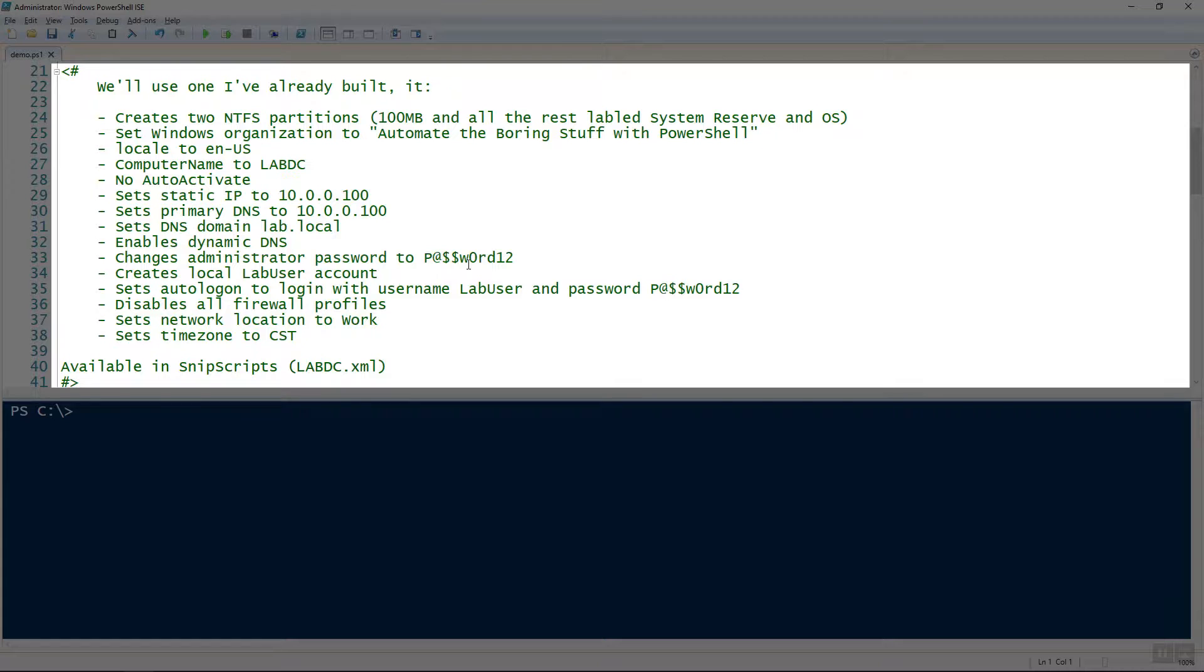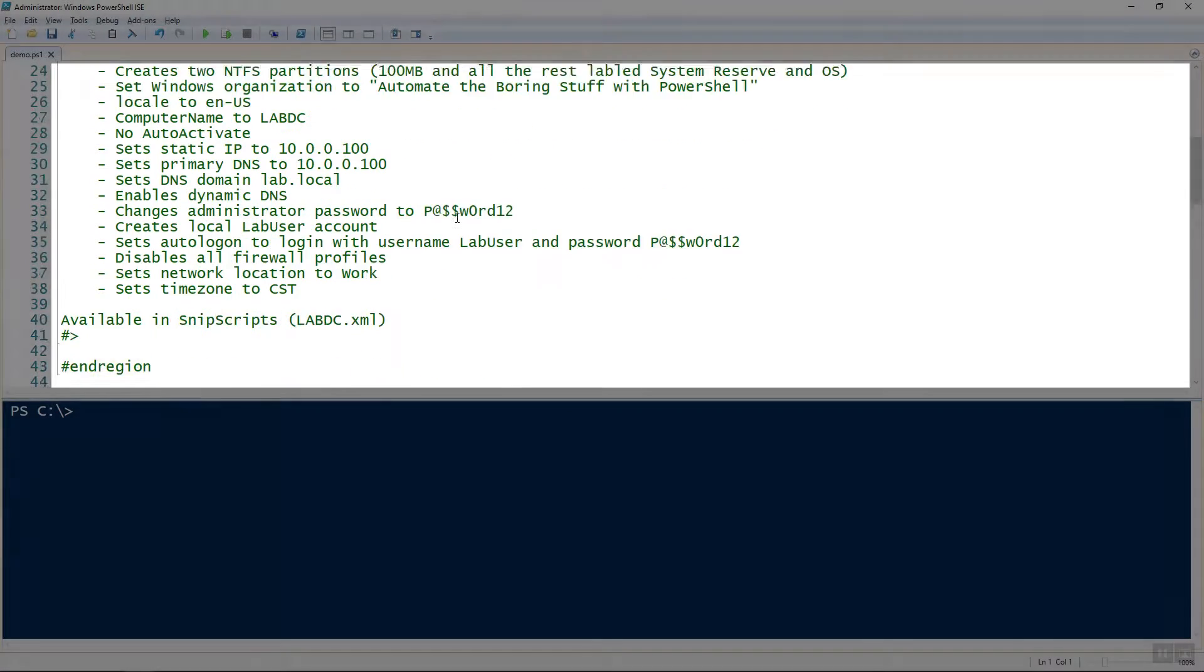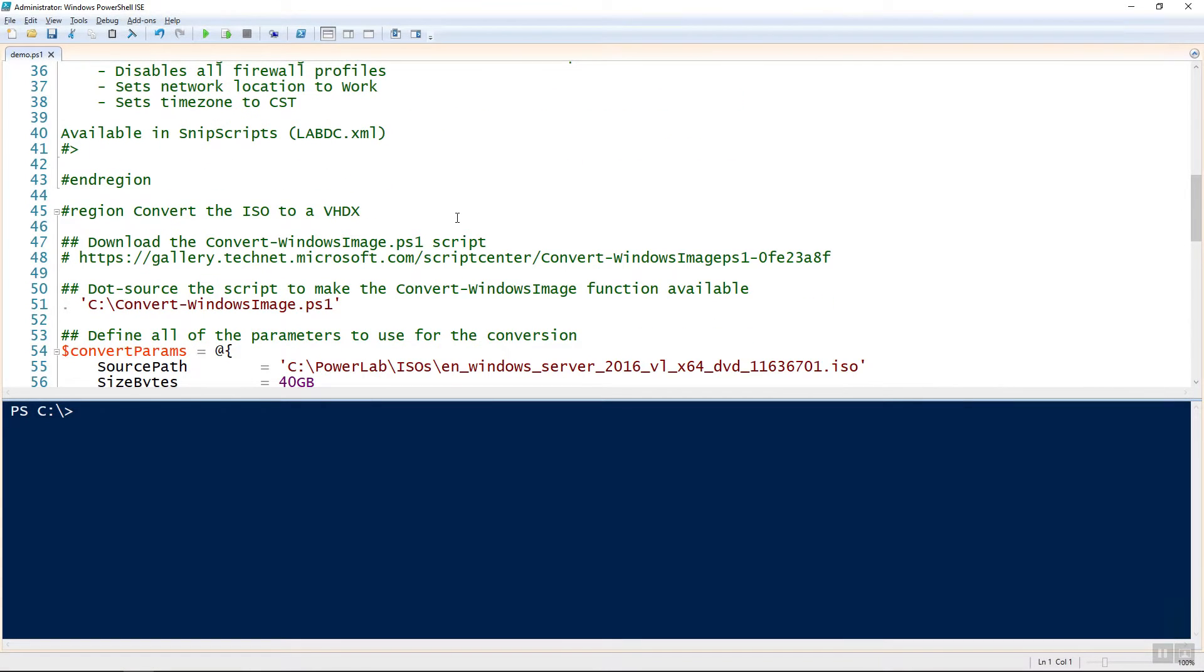As I've mentioned, the answer file can be customized and created in any different ways that you want. But these are just some of the settings that you'll see in the answer file, which is available in the GitHub repo for you to download and customize as you see fit. It is called labtc.xml.